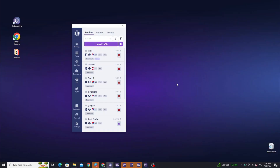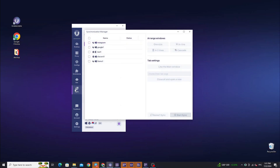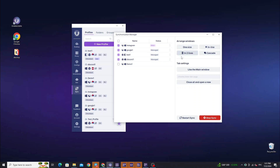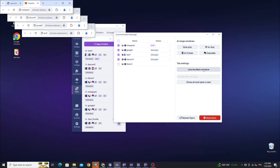The next useful feature of the program is the Synchronizer, which allows you to perform the same actions simultaneously in several profiles. From the moment synchronization starts, your actions in the main window will automatically be reproduced in other windows — for example, text input, opening new tabs, scrolling through social networks, managing extensions, and more. To set up the Synchronizer, click the Synchronization button in the main program window. In the Synchronizer window, you see a list of launched profiles. In the Status column, you can change the profile status and make it the main one by clicking the three dots next to it. Click the Start button to begin. You can then arrange the windows on your desktop. Clicking the Like in the main window button will open a tab identical to the one in the main profile in all profiles. The Close All and Open New button closes all tabs in all profiles and opens the link inserted in the field above. The Restart button restarts synchronization in case of problems.